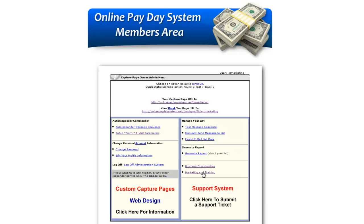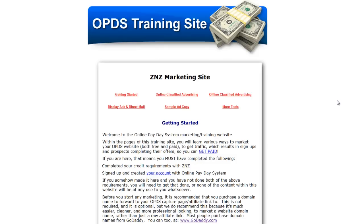Below here, when you click the link for the marketing and training site, it takes you to our own marketing site where we can add information and content anytime. It's broken down into different sections: a getting started guide, online and offline ads, sample ad copies, display ads, and direct mail. There are additional tools available in another link as well.